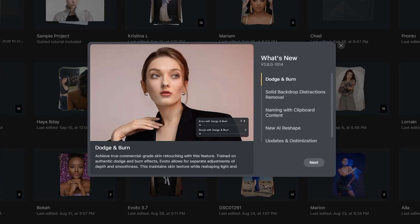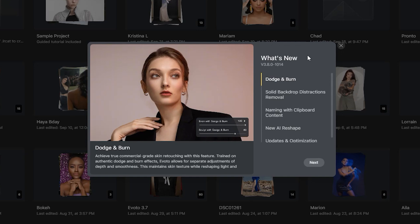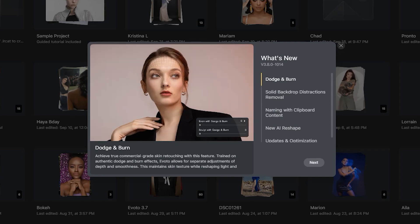Dodge and burn. Achieve true commercial-grade skin retouching with this feature. Trained on authentic dodge and burn effects, Evoto allows for separate adjustments of depth and smoothness. This maintains skin texture while reshaping light and shadow on the skin to ensure seamless transitions between areas.